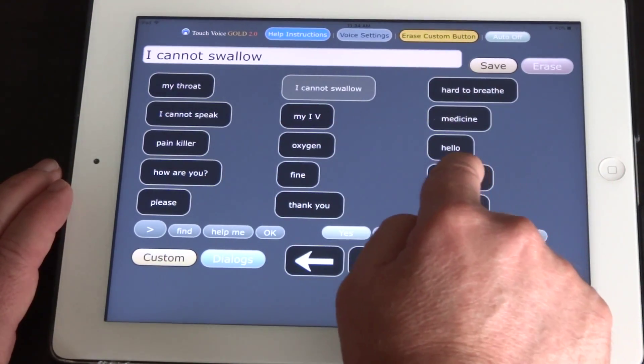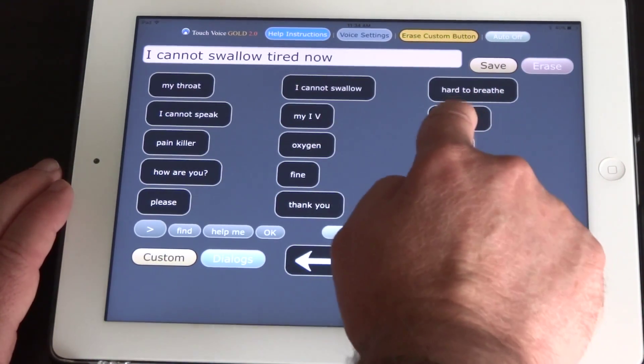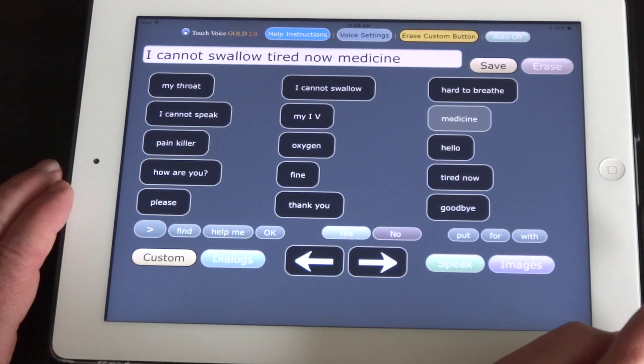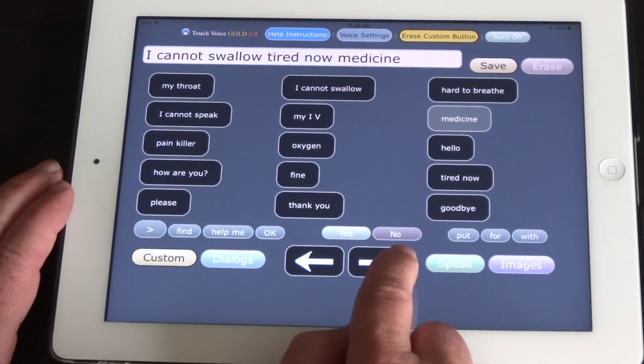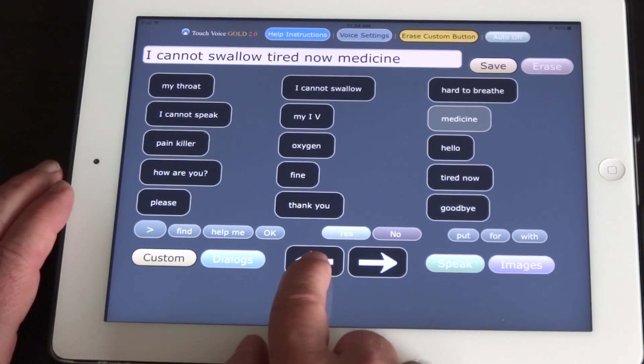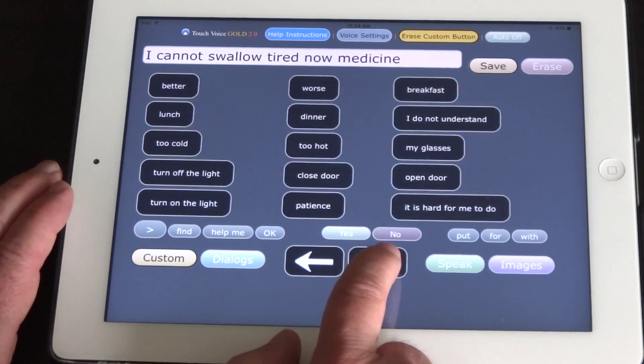I cannot swallow. Tired now. Medicine. Now page back with the other arrow key. When it reaches the end, it will page no more.